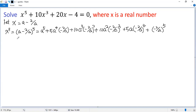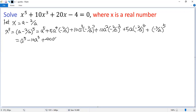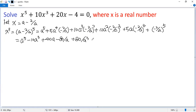We can simplify that. So we get: a to the power of 5, minus 10 a cubed, plus 40 a, minus 80 over a, plus 80 over a cubed, minus 32 over a to the power of 5.